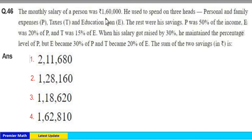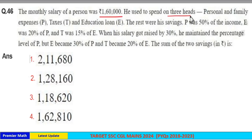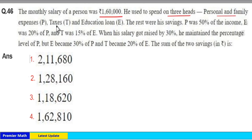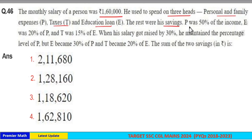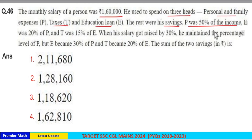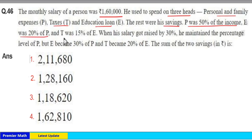The monthly salary of a person was 1,60,000. He used to spend on three heads: personal and family (P), taxes (T), and education (E). The rest were his savings. P was 50% of the income, E was 20% of P, and T was 15% of E.